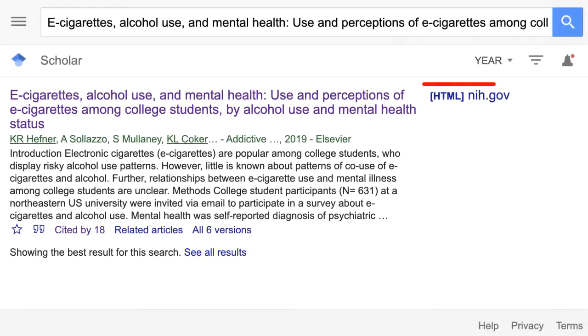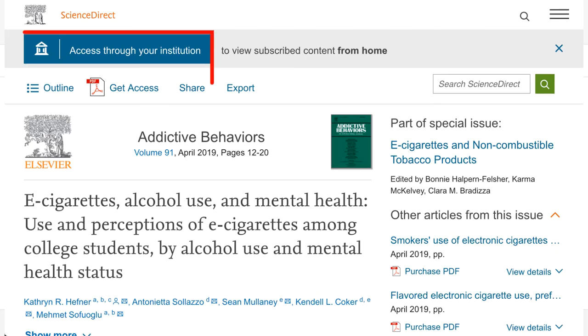Some sources may have the linked full text or PDF, but articles in Google Scholar aren't always freely available through the publisher's site.